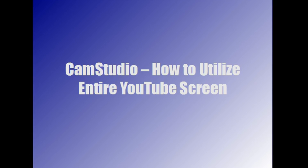A lot of people have questions about CamStudio videos because they want to know how they can utilize the whole YouTube screen and not have those black bars on either side of their videos that make it look like a widescreen presentation.